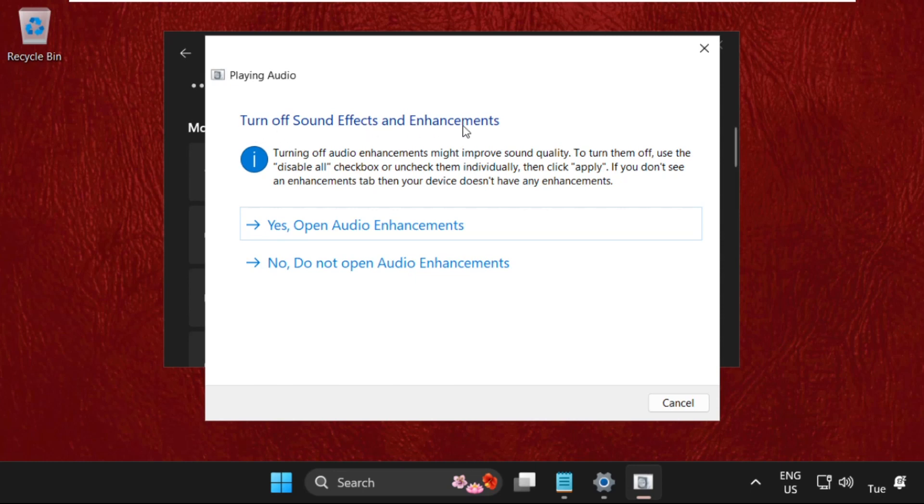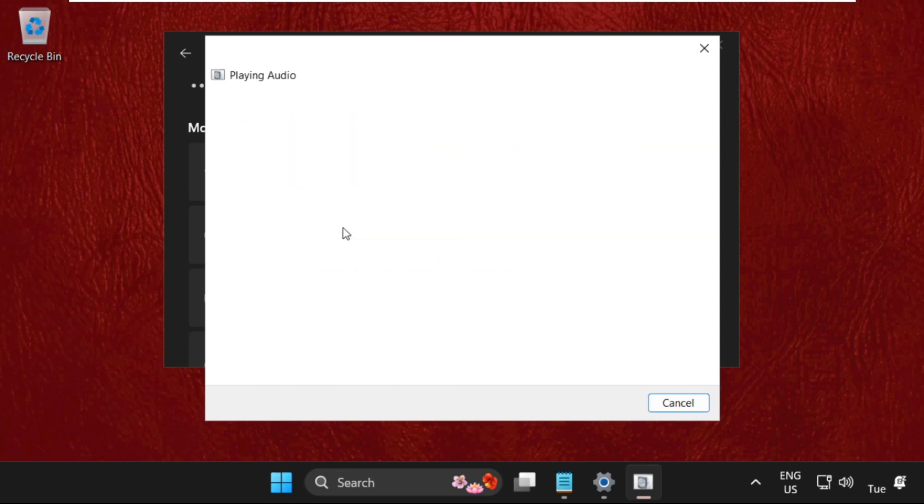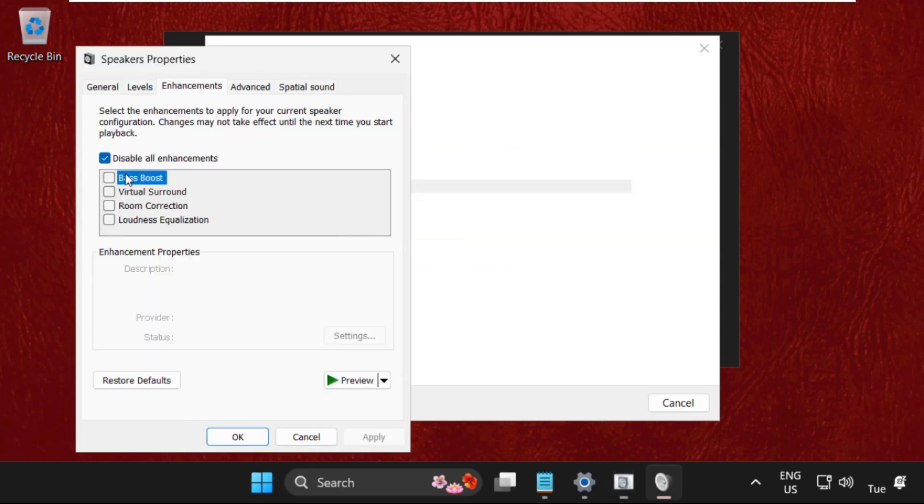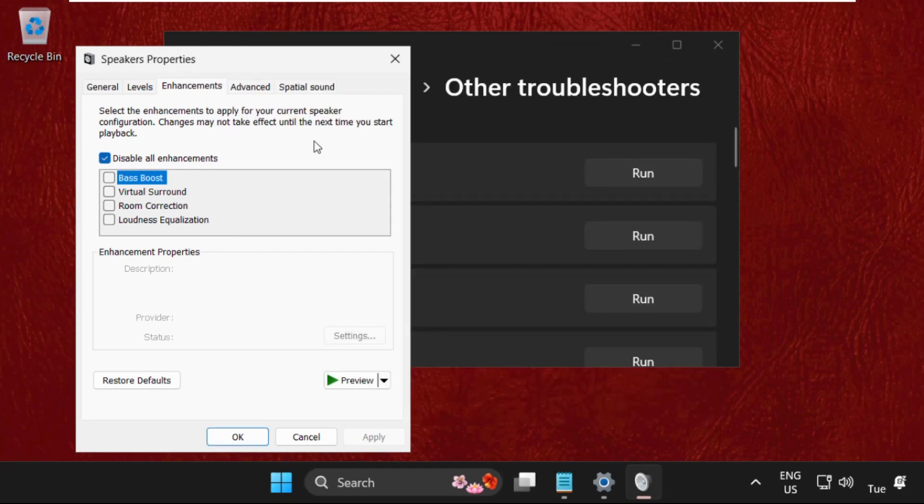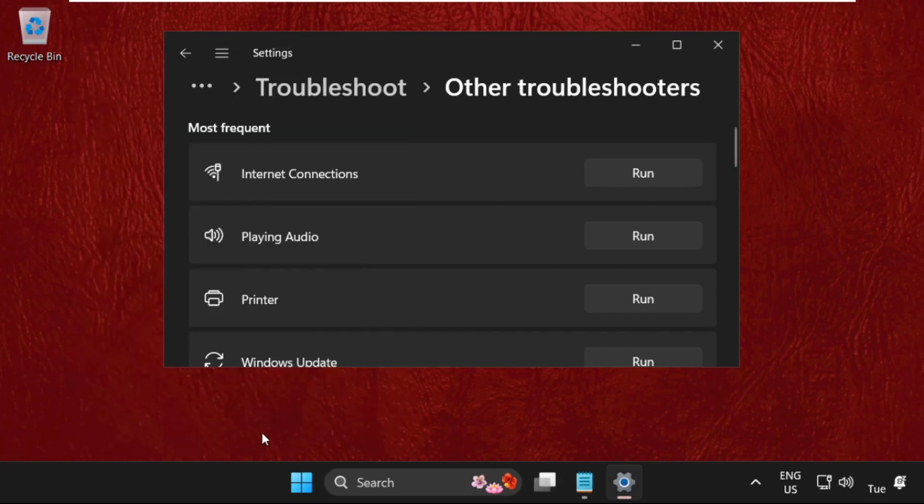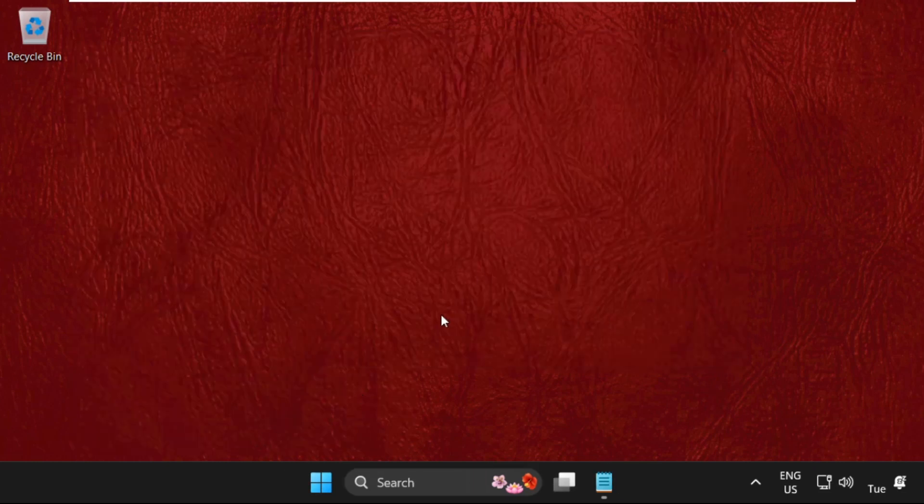Then we need to select and uncheck this box. Click on apply and then OK. So that's it guys, your problem will be solved and you are good to go. Don't forget to like and subscribe to the channel.